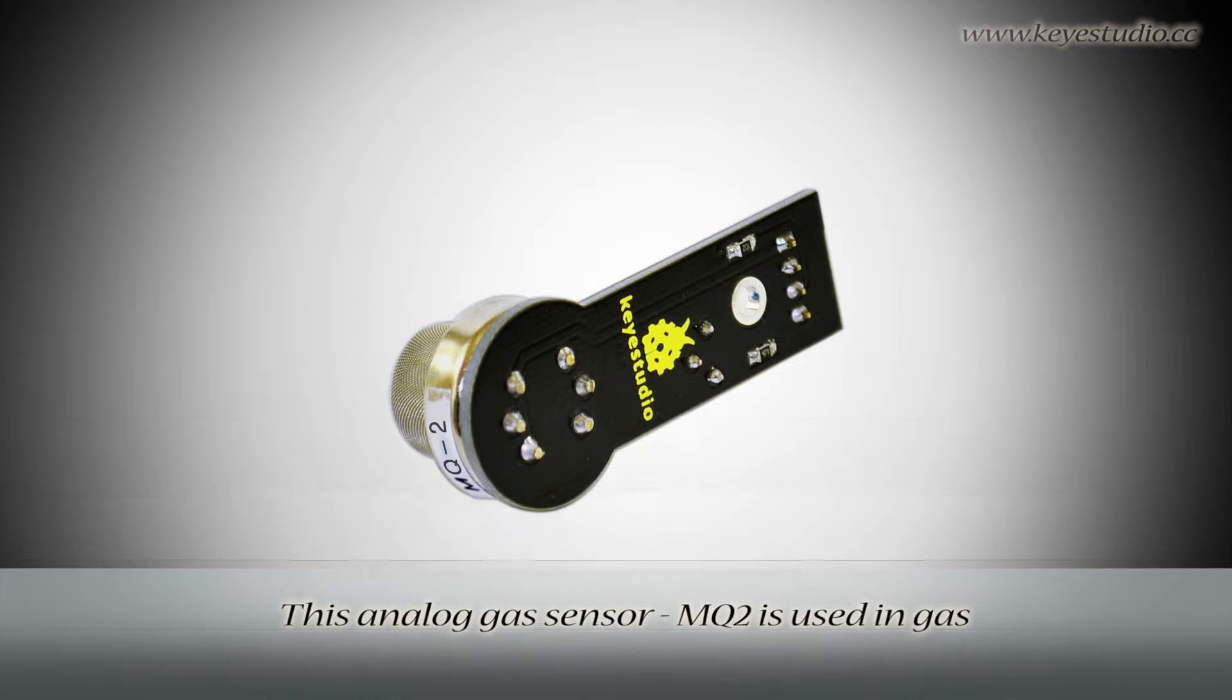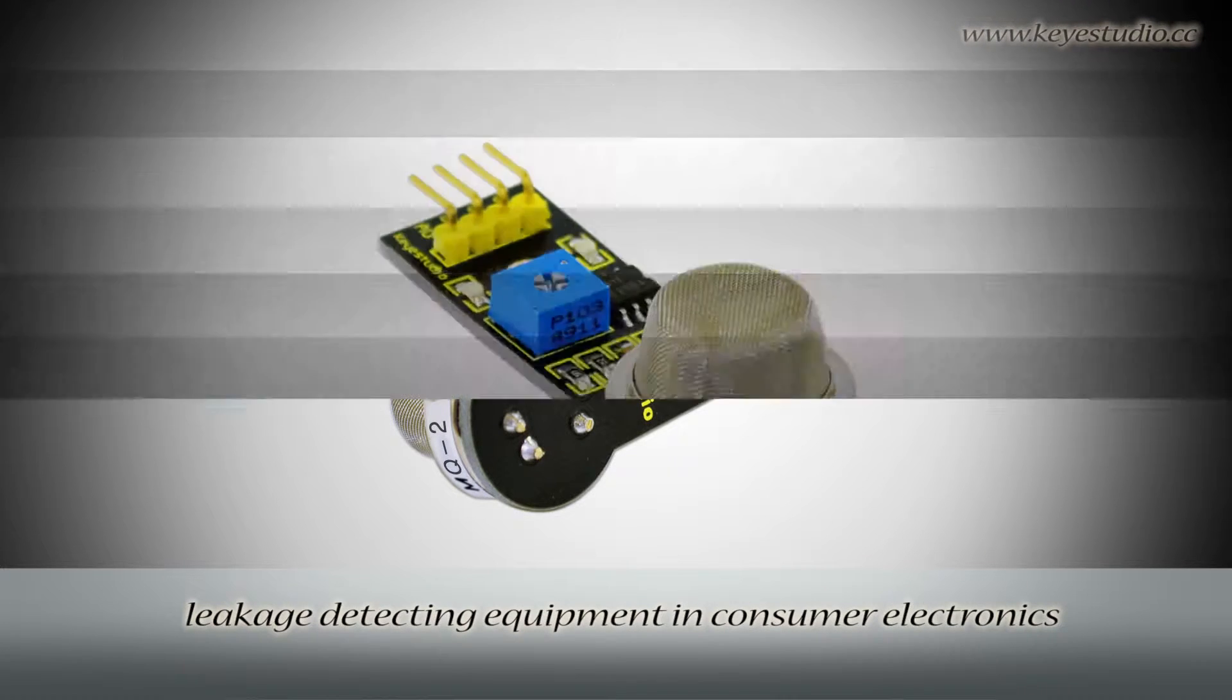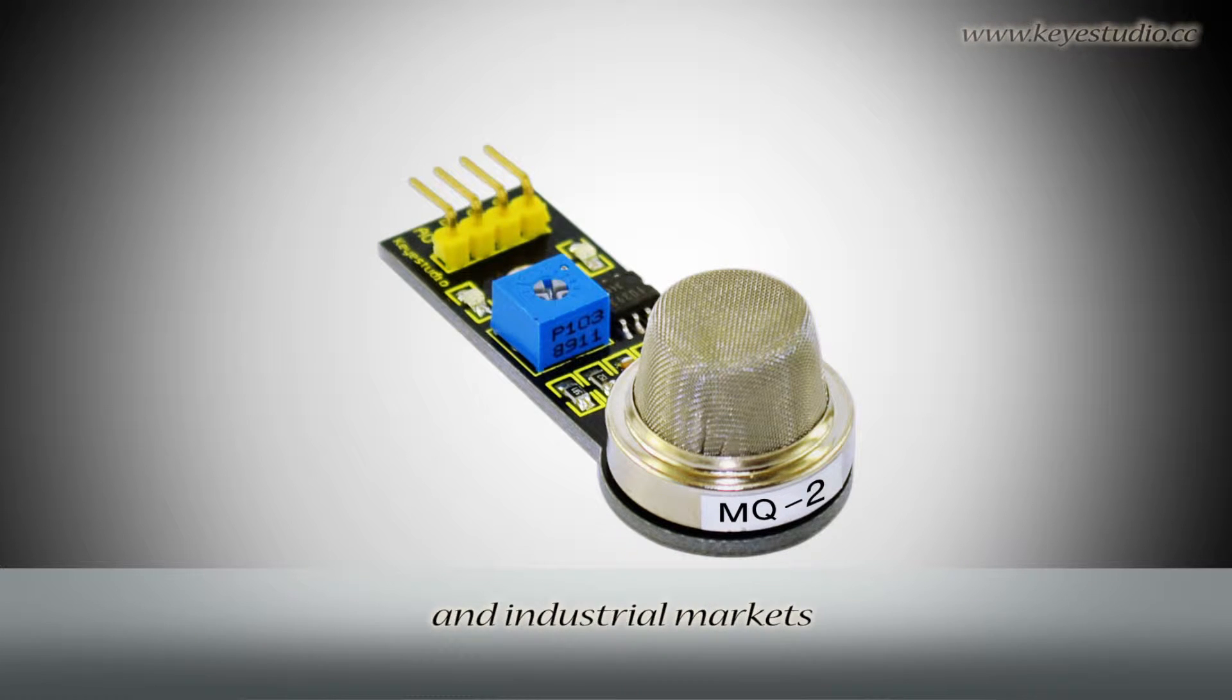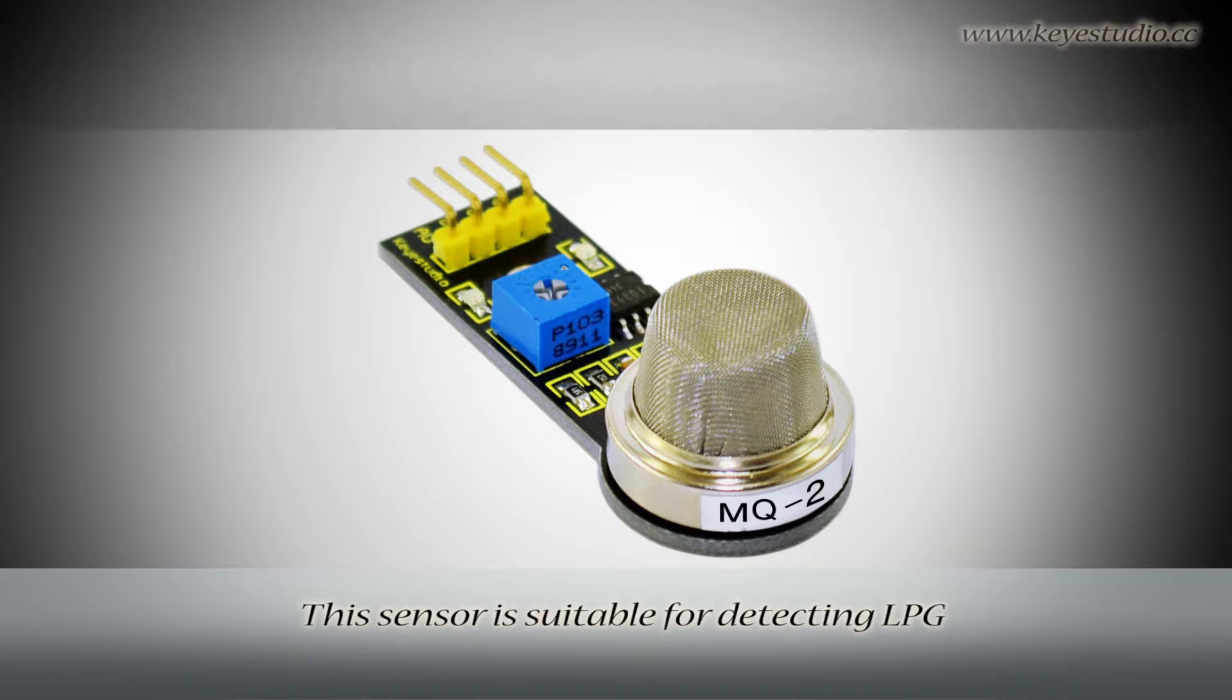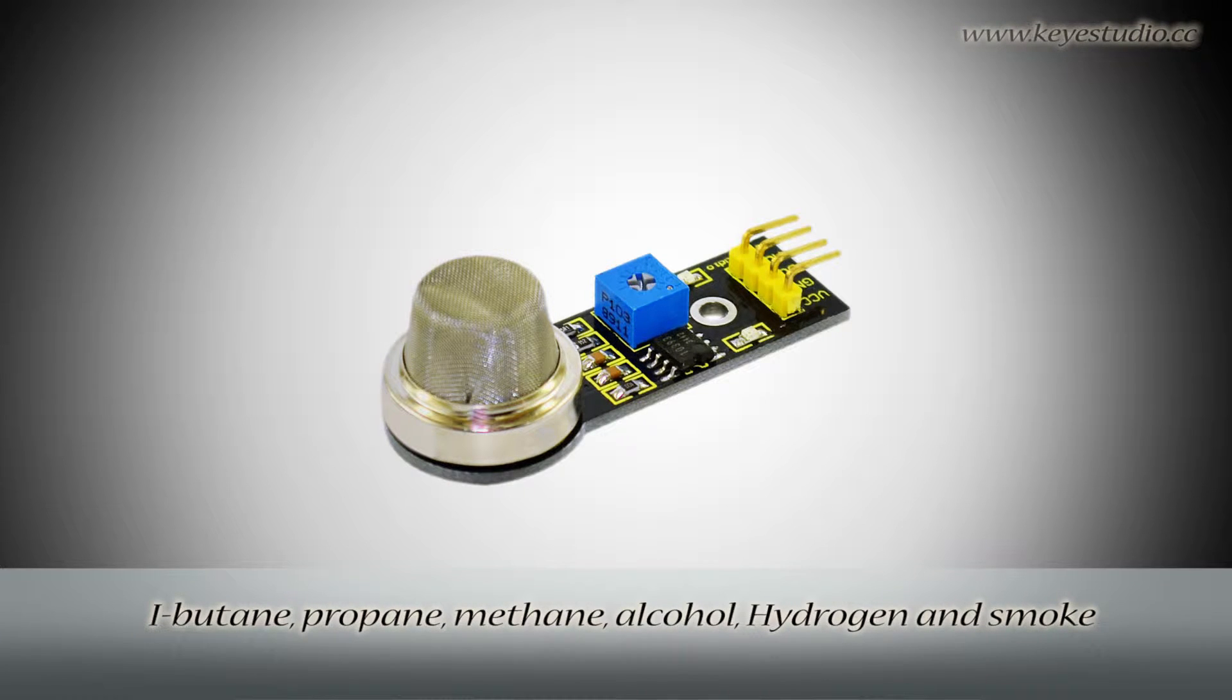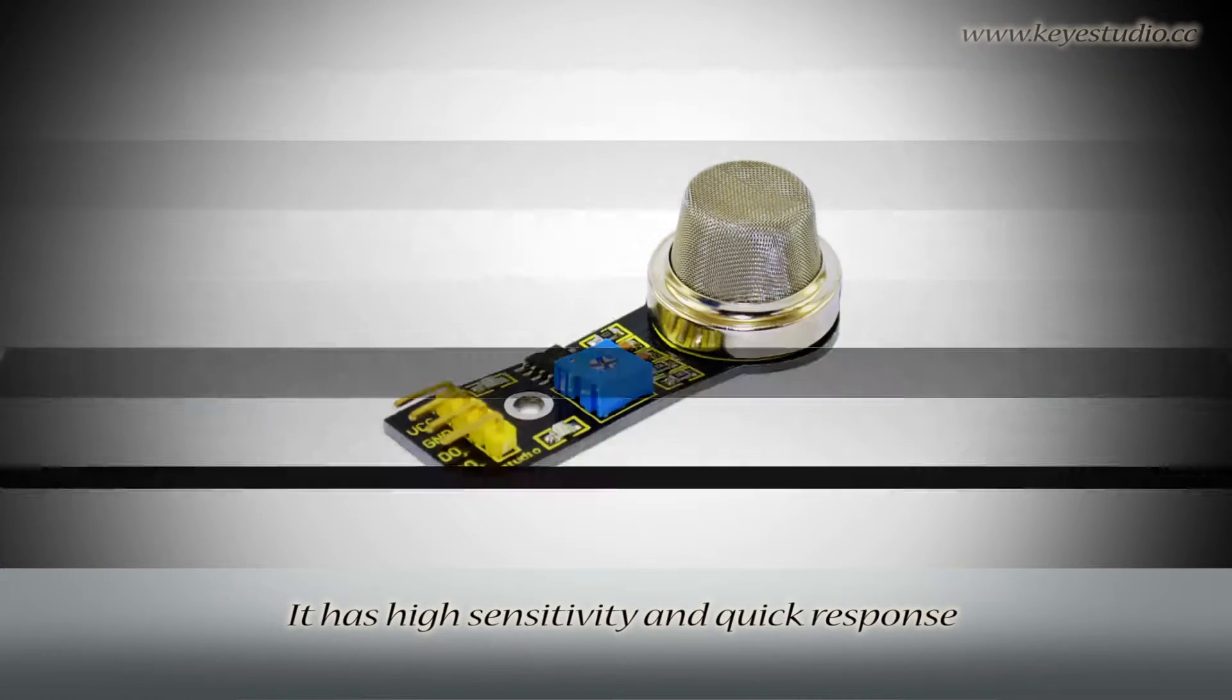This Analog Gas Sensor MQ2 is used in gas leakage detecting equipment in consumer electronics and industrial markets. This sensor is suitable for detecting LPG, isobutane, propane, methane, alcohol, hydrogen and smoke. It has high sensitivity and quick response.